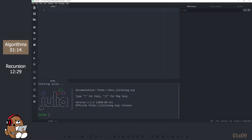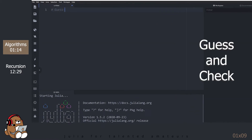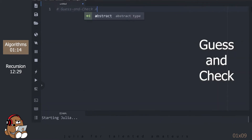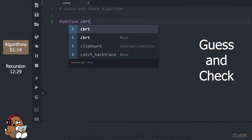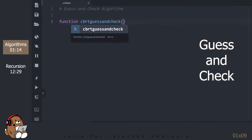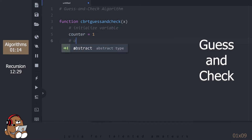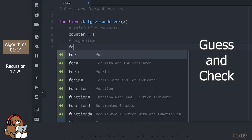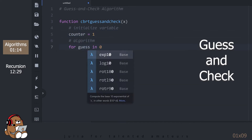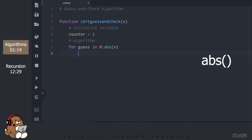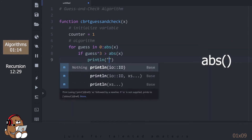The first algorithm is called Guess and Check because this algorithm will literally just guess an answer and then check to see if it's correct. ABS is a built-in function that calculates the absolute value of a number. For negative numbers, it returns the positive value.